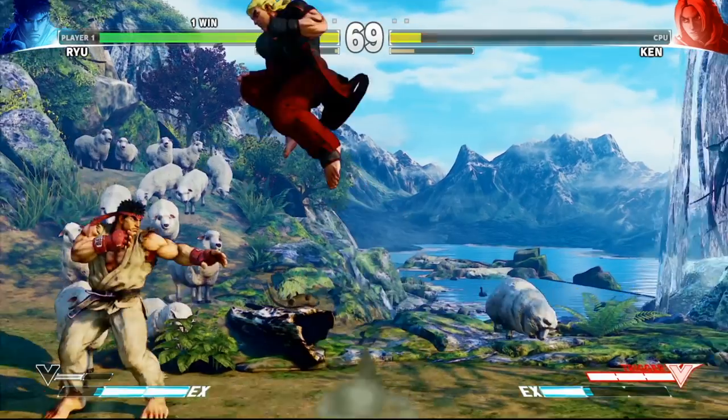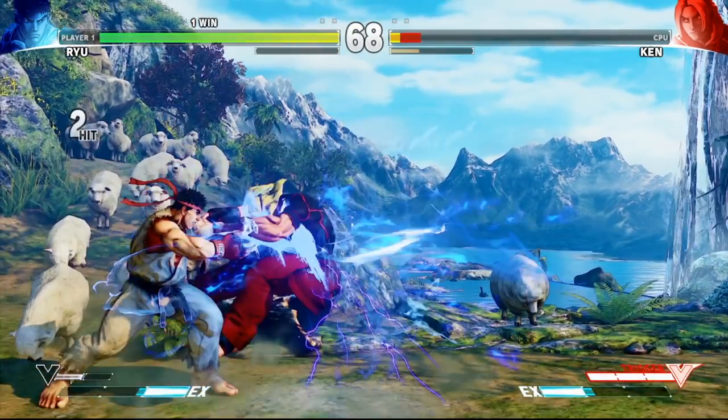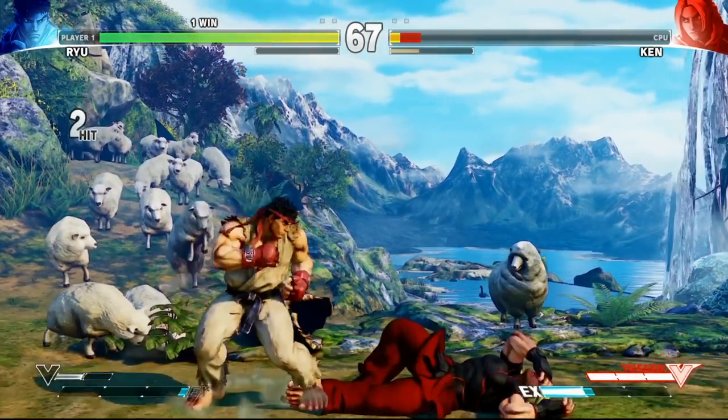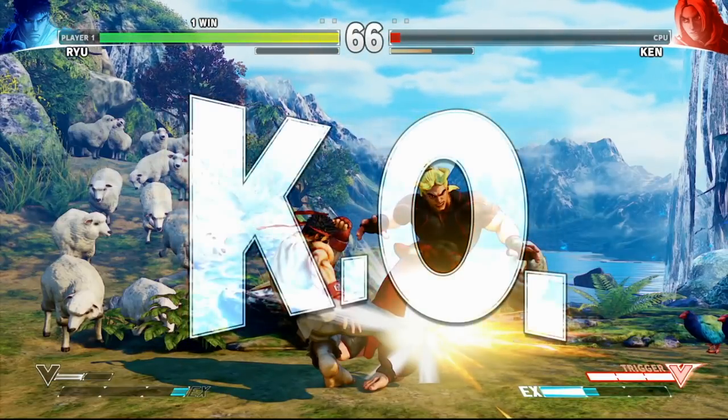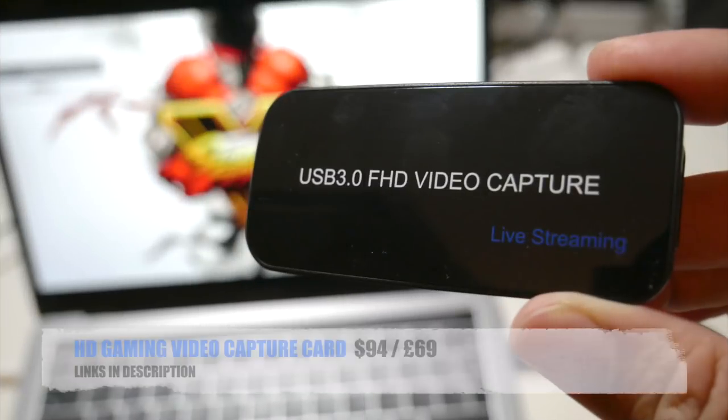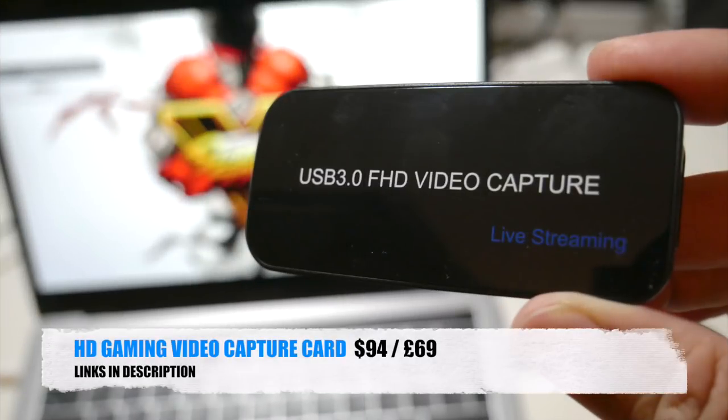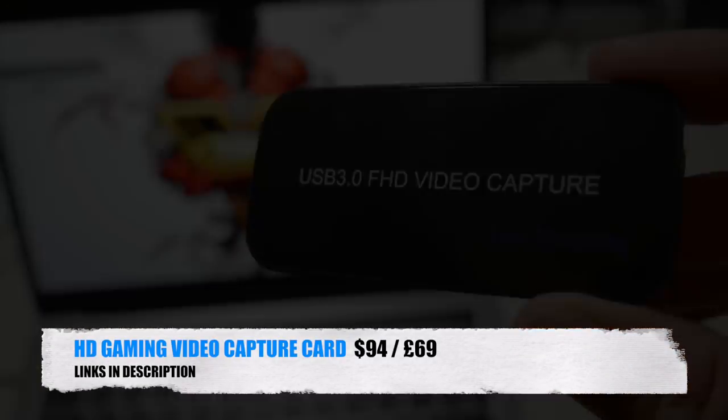Let me know in the comments what you guys think of this capture card, don't forget to like and subscribe, thank you so much for watching and I hope you all have a brilliant day. See you in the next one guys.